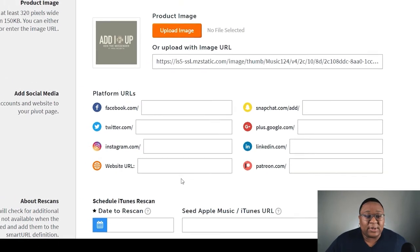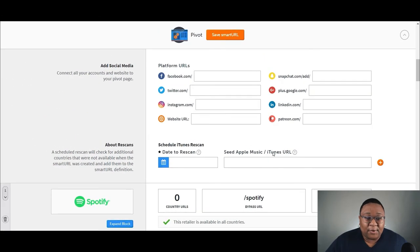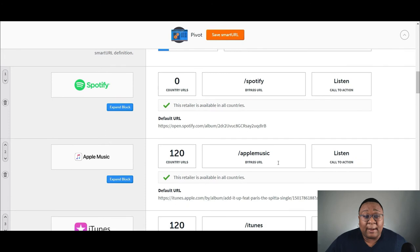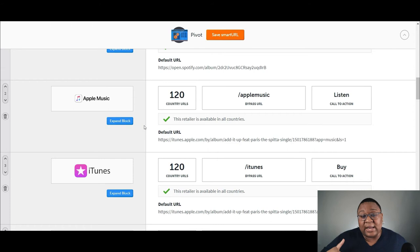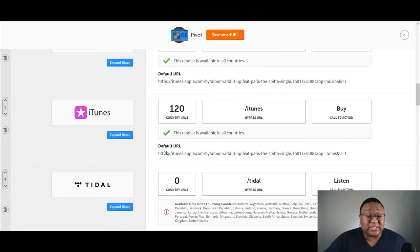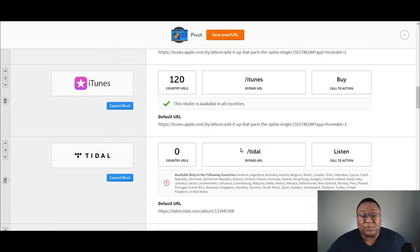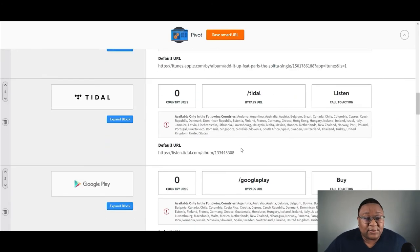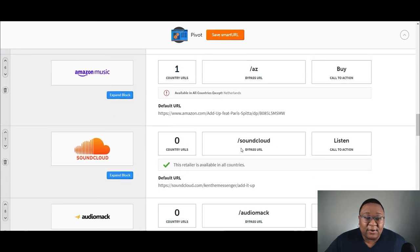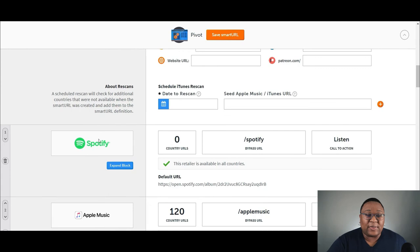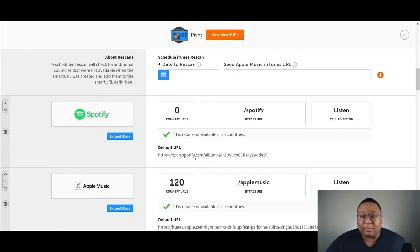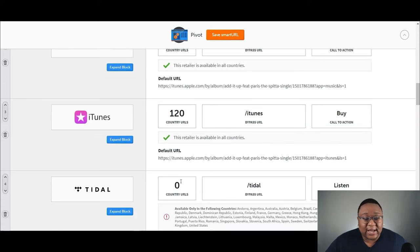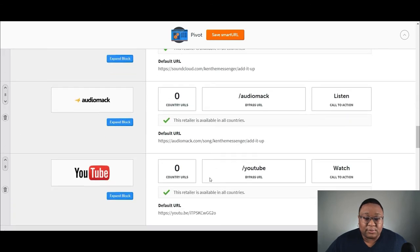So then we scroll down and then here are all the links for each platform. So you would have to manually add these in. I recommend doing this just one time. And then when you're creating another link for another song, you can just duplicate this page and then swap all the links out and all the titles and whatnot. So as you can see here, Spotify, and then here's the Spotify URL. This link is going to take a person to that particular song on that platform. The same thing with Apple music, iTunes, Tidal, Google play, Amazon music, SoundCloud, Audiomack, and then YouTube.